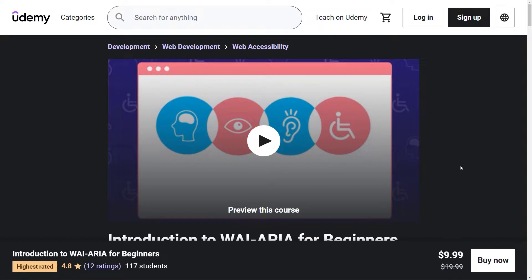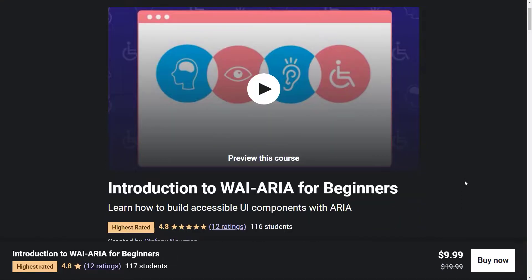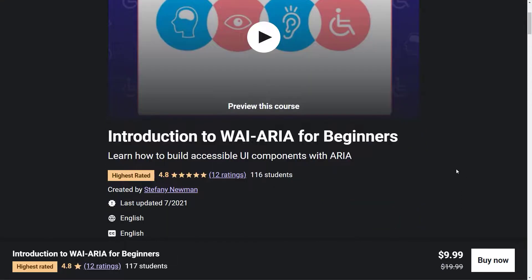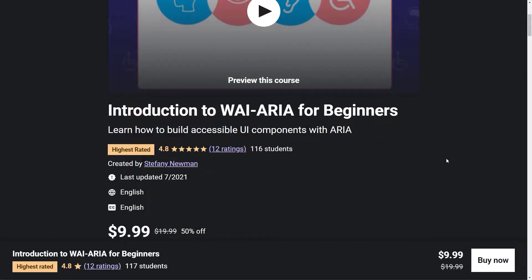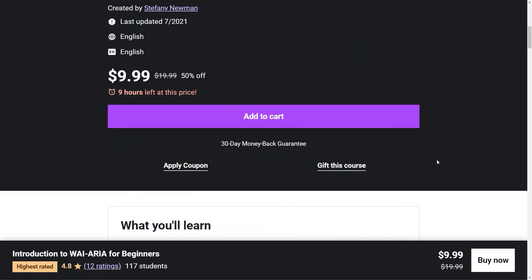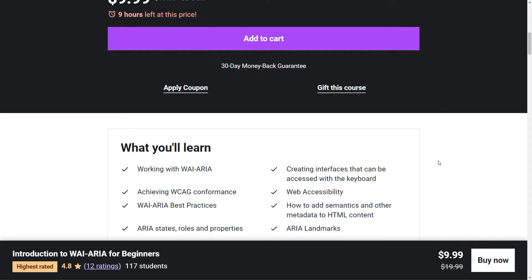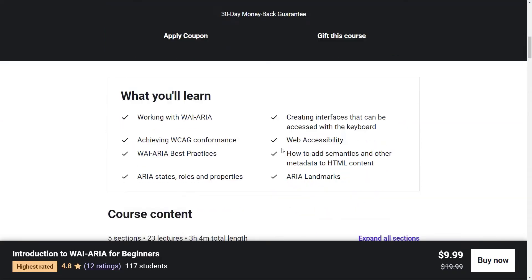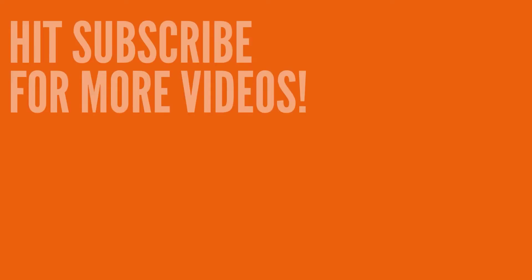This lecture is part of the ARIA course I have on Udemy available for purchase. It is the highest rated course in the accessibility section on Udemy and it has 4.8 stars and over a hundred students. Feel free to enroll and ask me any questions that you have. Thank you.